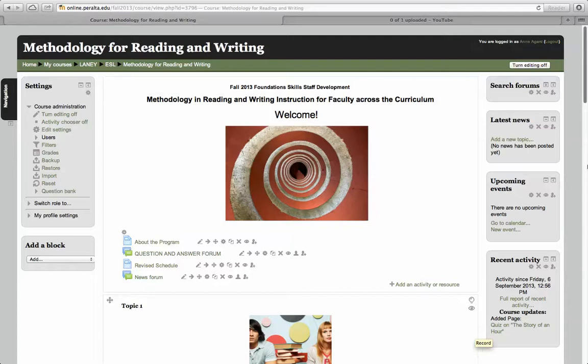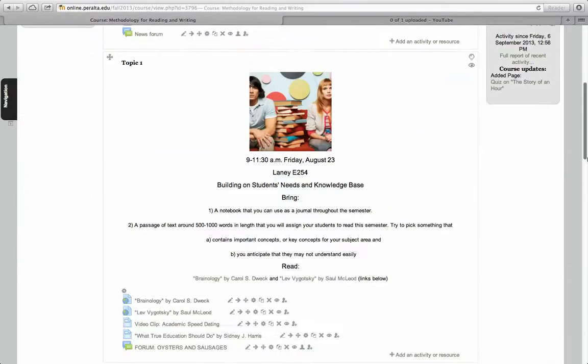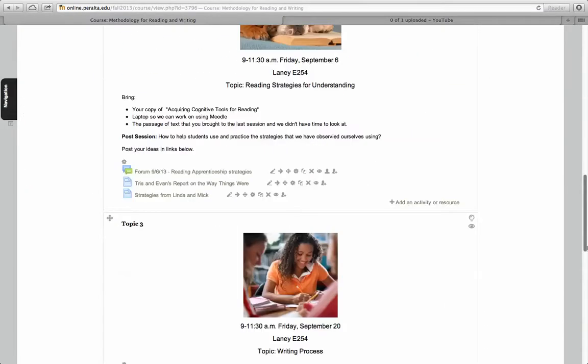Now I'm going to post a forum, create a forum, and I'm going to go down here.